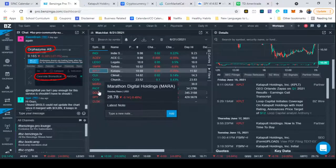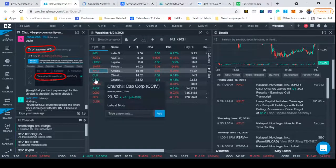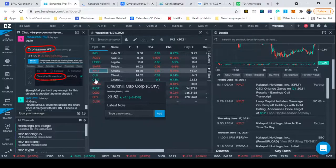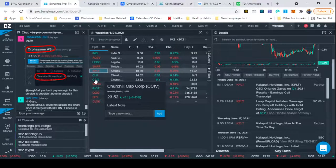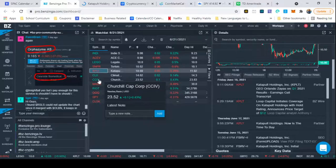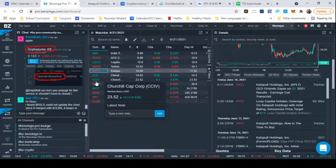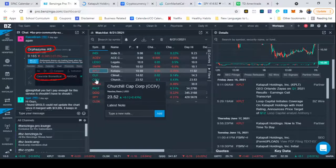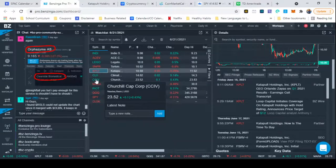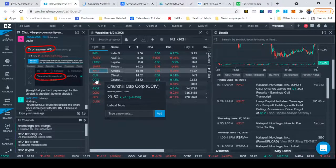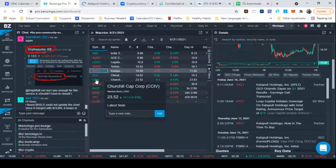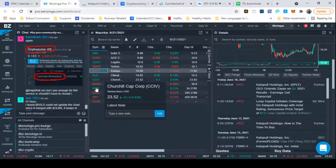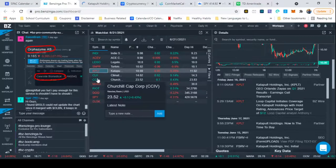And last but not least, CCIV, which is going to be Lucid Motors. They had a Super Bowl commercial. And all in all, they're just looking good. Whenever they announce their merger date, I think they're going to just shoot up. And I think it's going to be one of those buy the rumor, sell the news type deals. So, CCIV, really, really promising future for them.